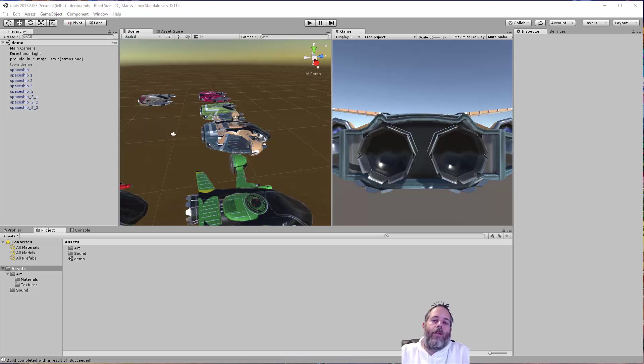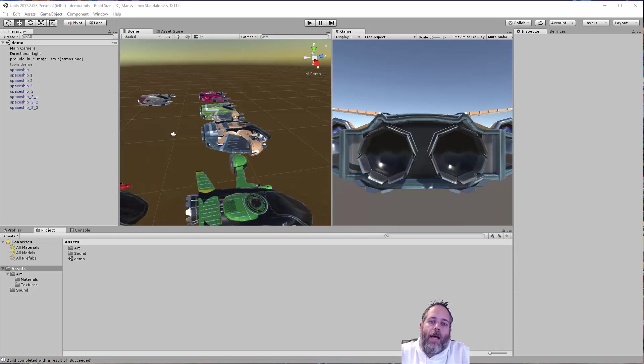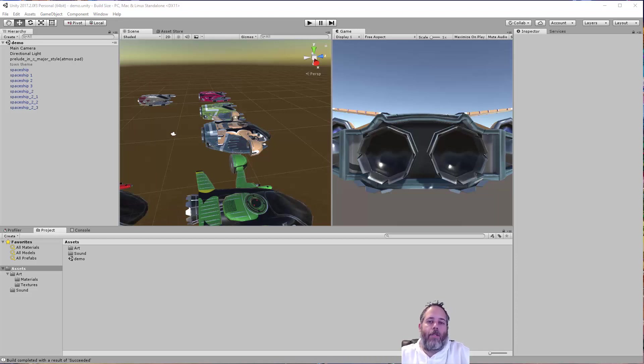Hey, what's up? Jason here from Unity3D.college. In this video, I'm going to show you some tricks that you can use to reduce the size of your build. This will work for mobile games, desktop games, console, any other platform that you're going to.